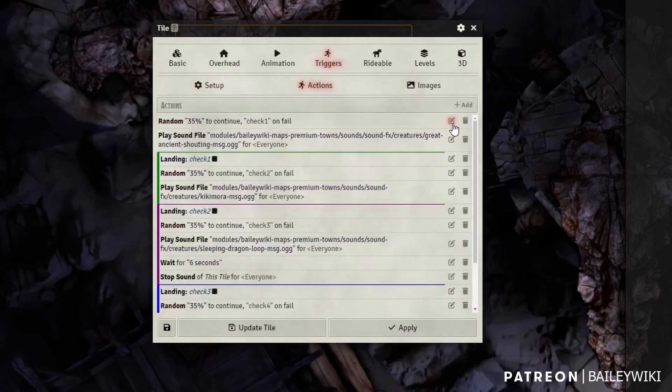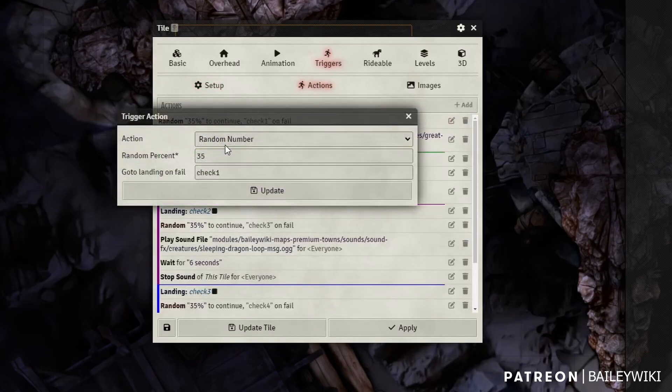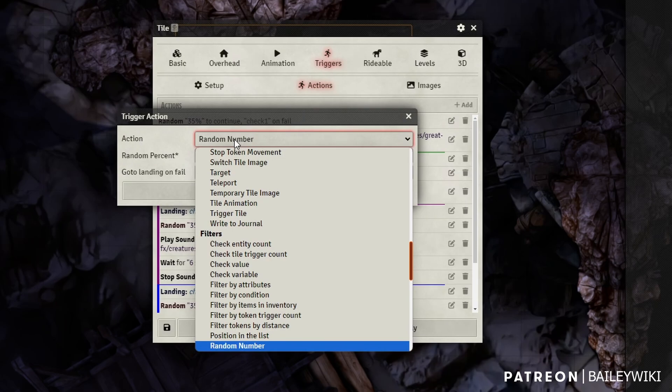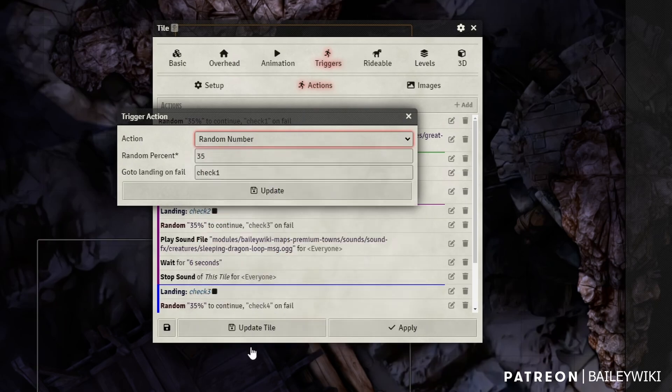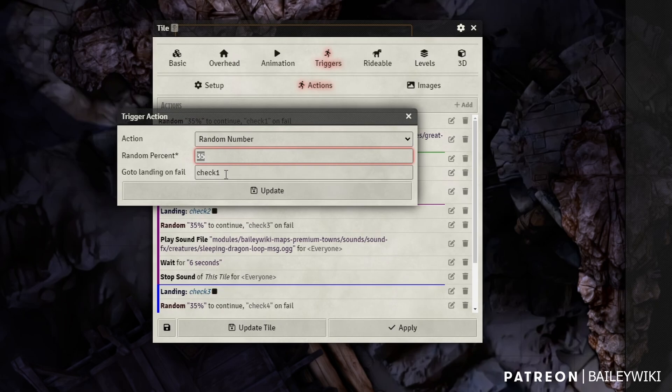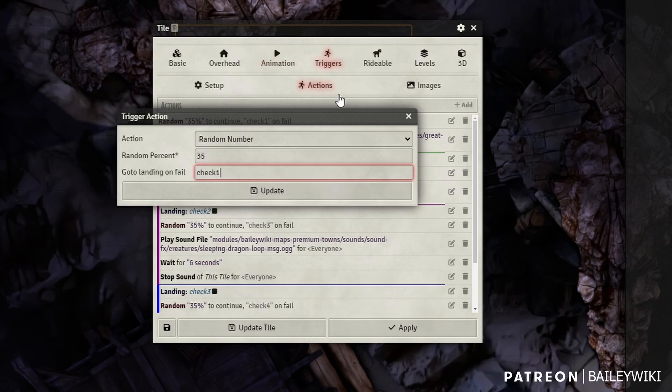Now for the actions. So we're going to start with the random number action. It's down here under your filters. We're going to set it to 35%. And then we're going to check. So if it fails, we're going to go to check one. If it succeeds, we're just going to move forward to the next step.